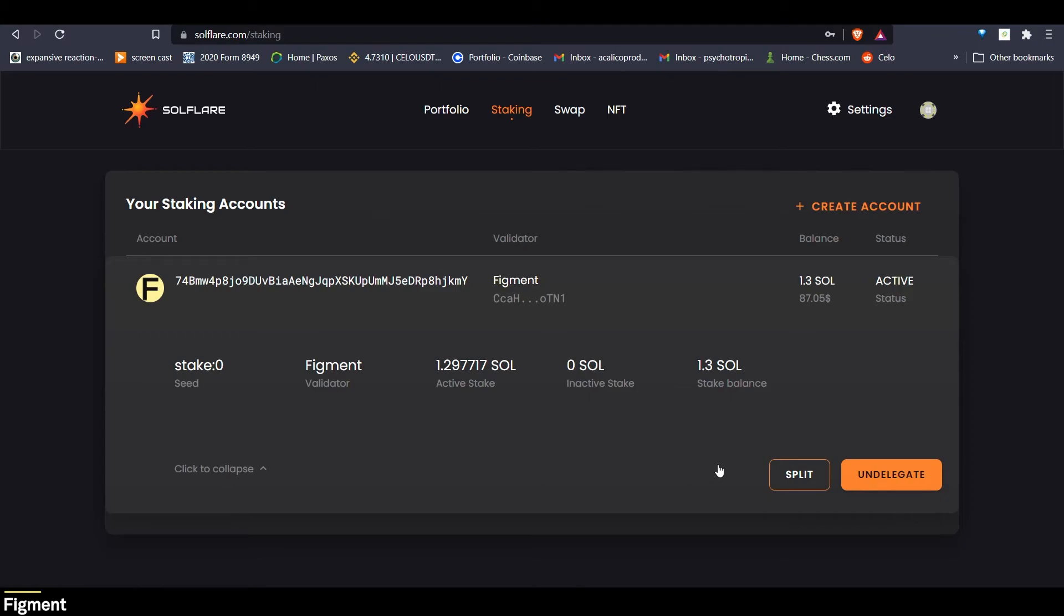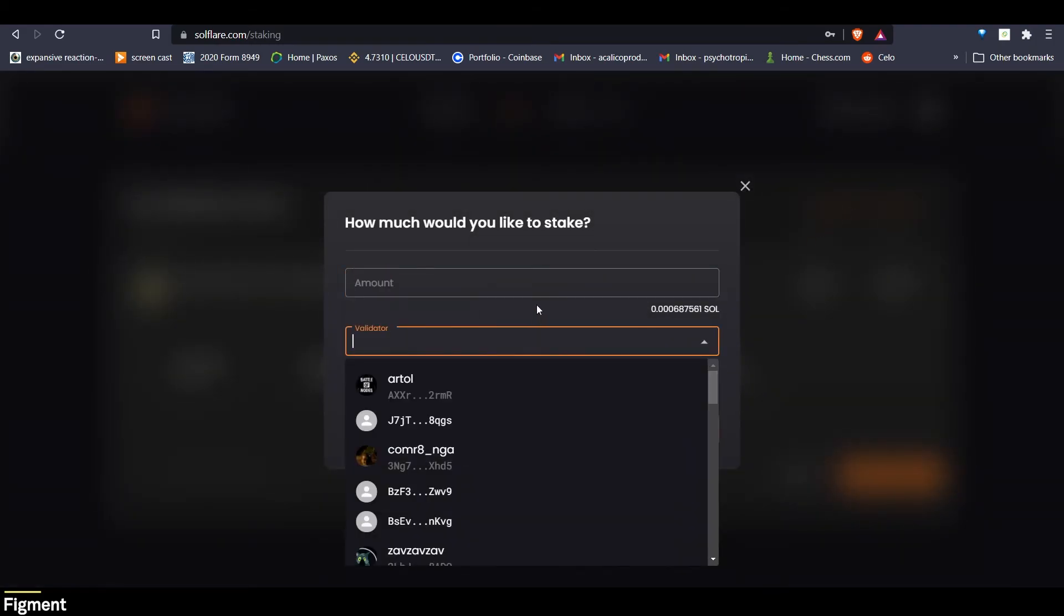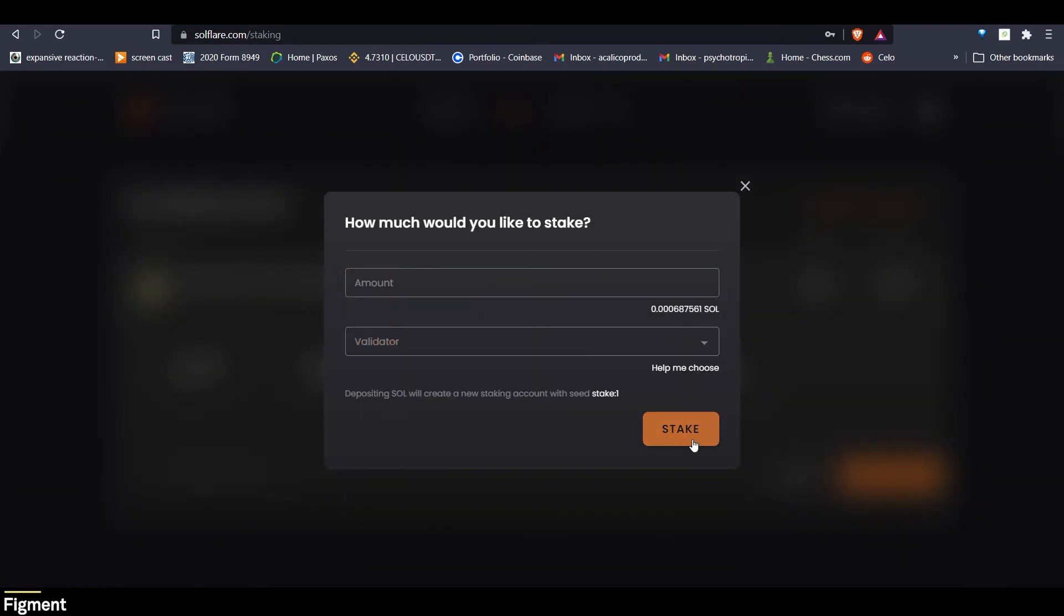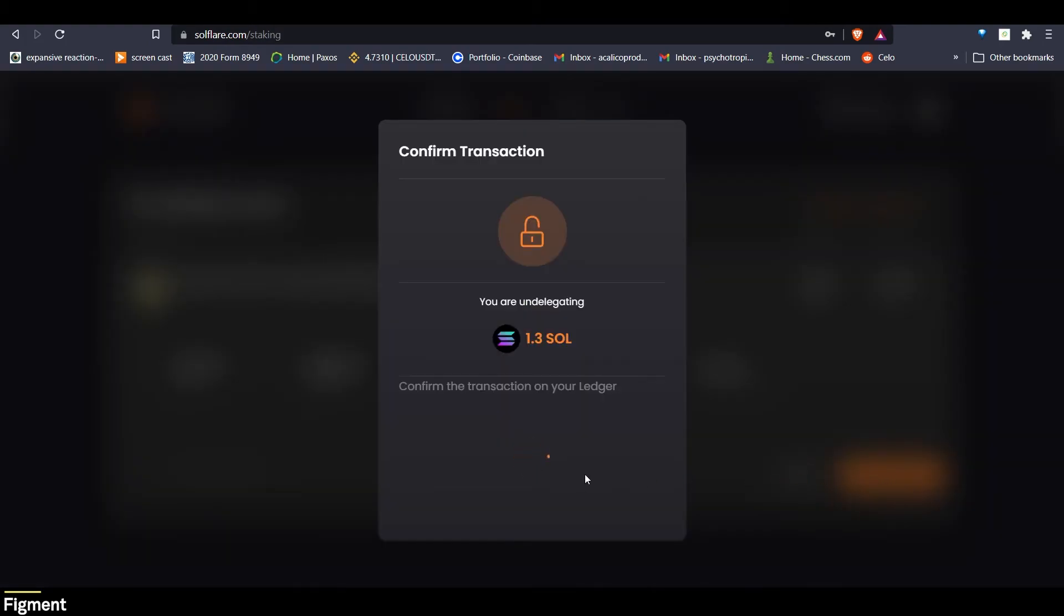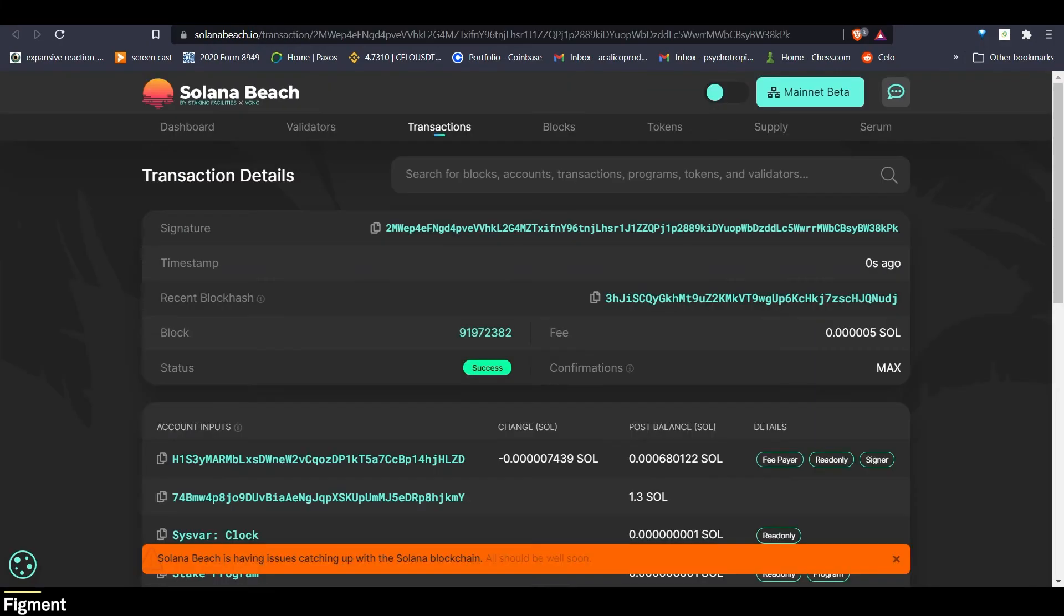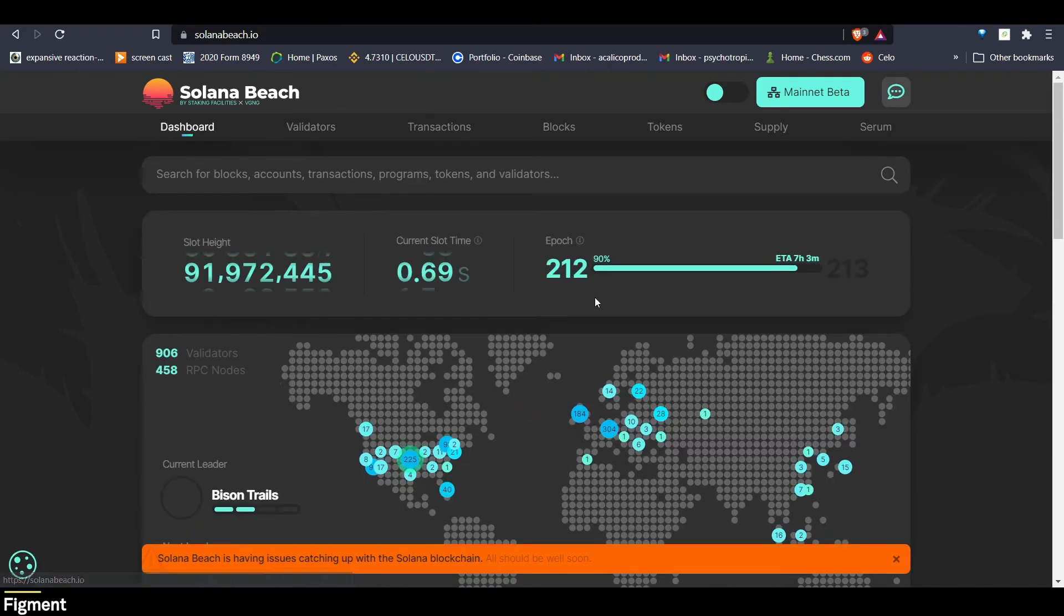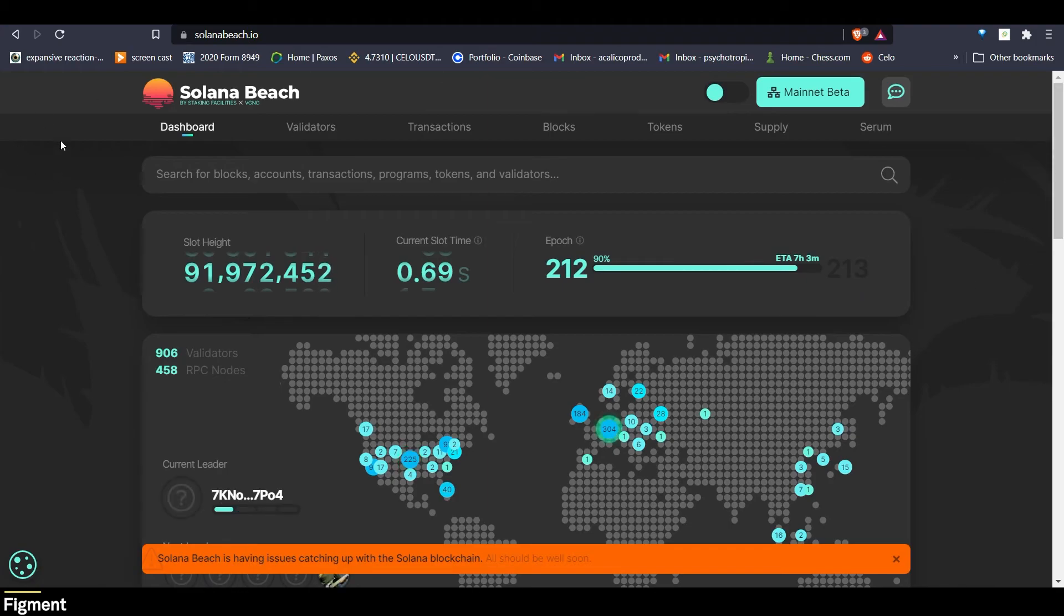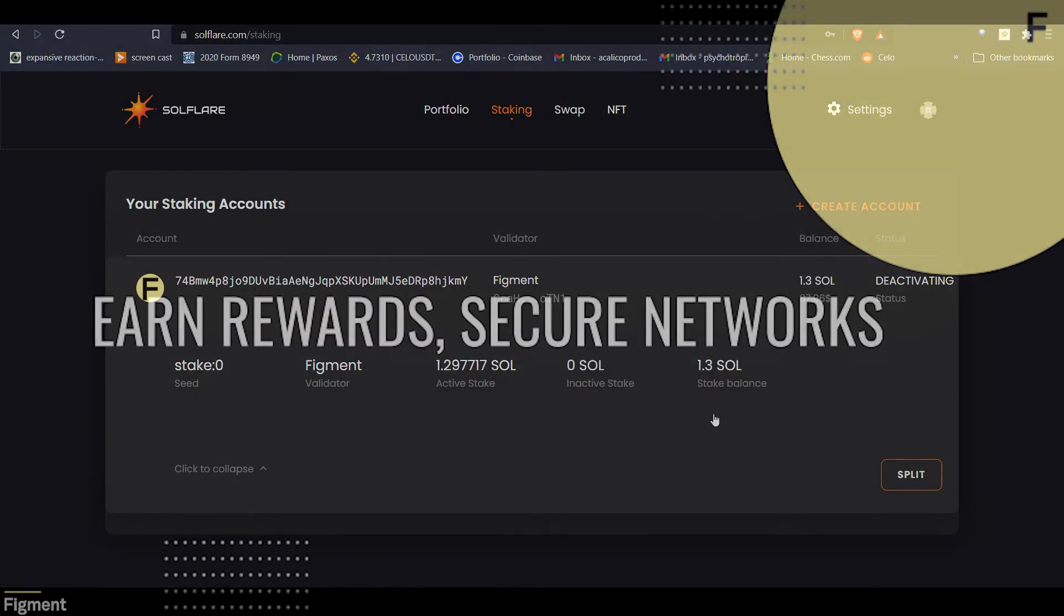But what if you wanted to add to your stake here? Well, there's no option to add to this already existing transaction. But what we can do is create another account, add our amount, and choose our validator, and then click stake, just as we did before. And that will create another one. Now, if we want to undelegate, we can click undelegate, confirm the transaction on our ledger device. And there we go. Now it is deactivating. We can go back over to the main dashboard on Solana Beach and see that we have about seven hours and three minutes until the next epoch. And that will come out then.